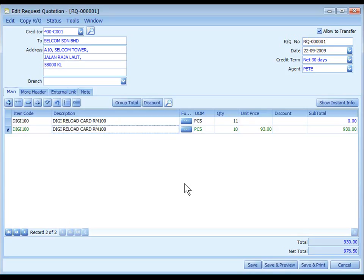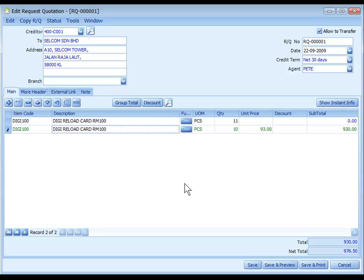Request Quotation is used to make enquiry of item price. You may empty the unit price column by using Ctrl+0 as well as to record the quotation received from supplier. It has no effect on inventory movement, AP, and GL entries.